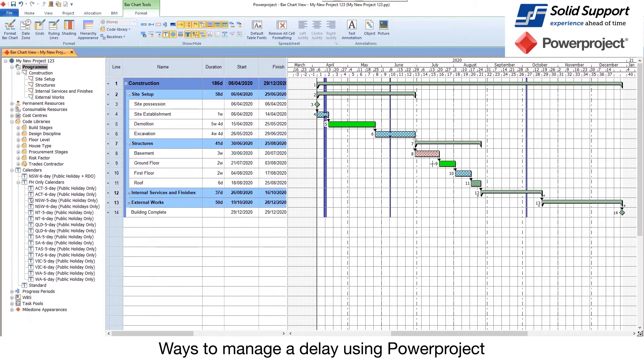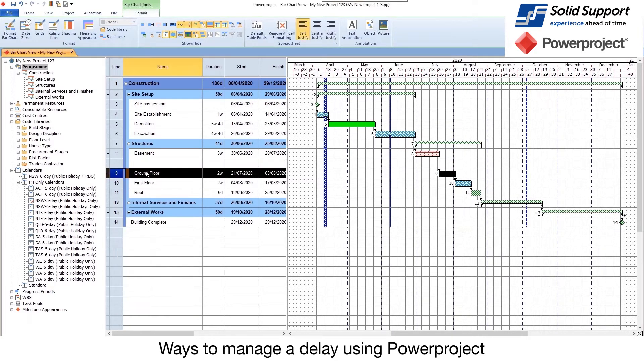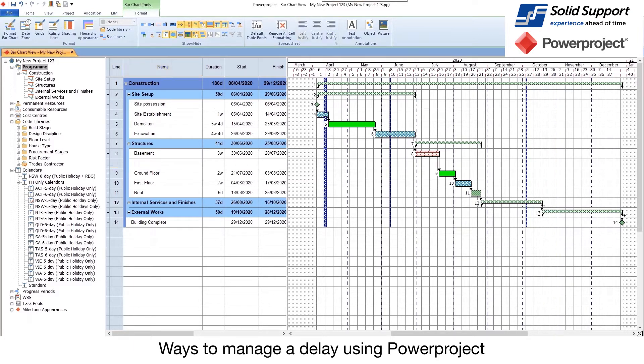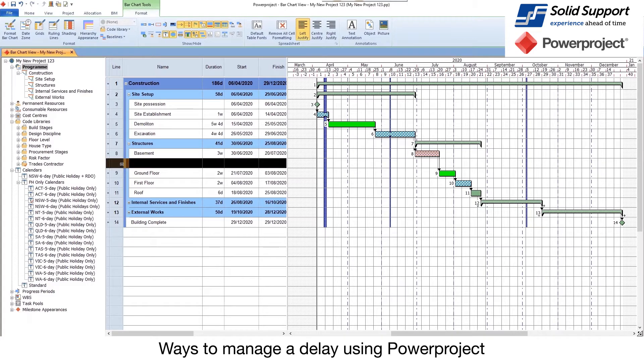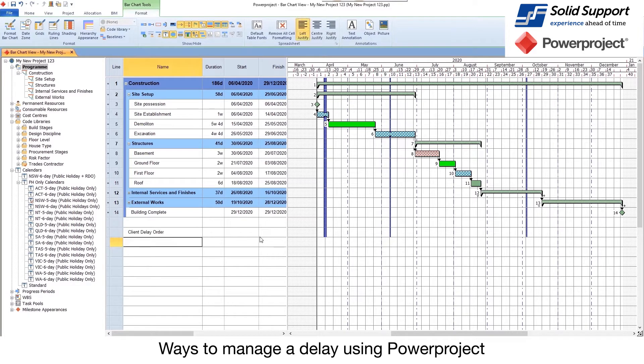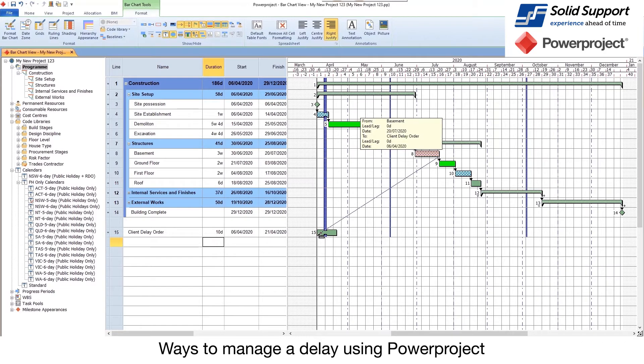Other people will insert a new activity, so I could insert a new one to represent that delay. But other people might want to actually have it as part of, like it could be a client delay order or change, and that could be 10 days. That's going to impact between there.